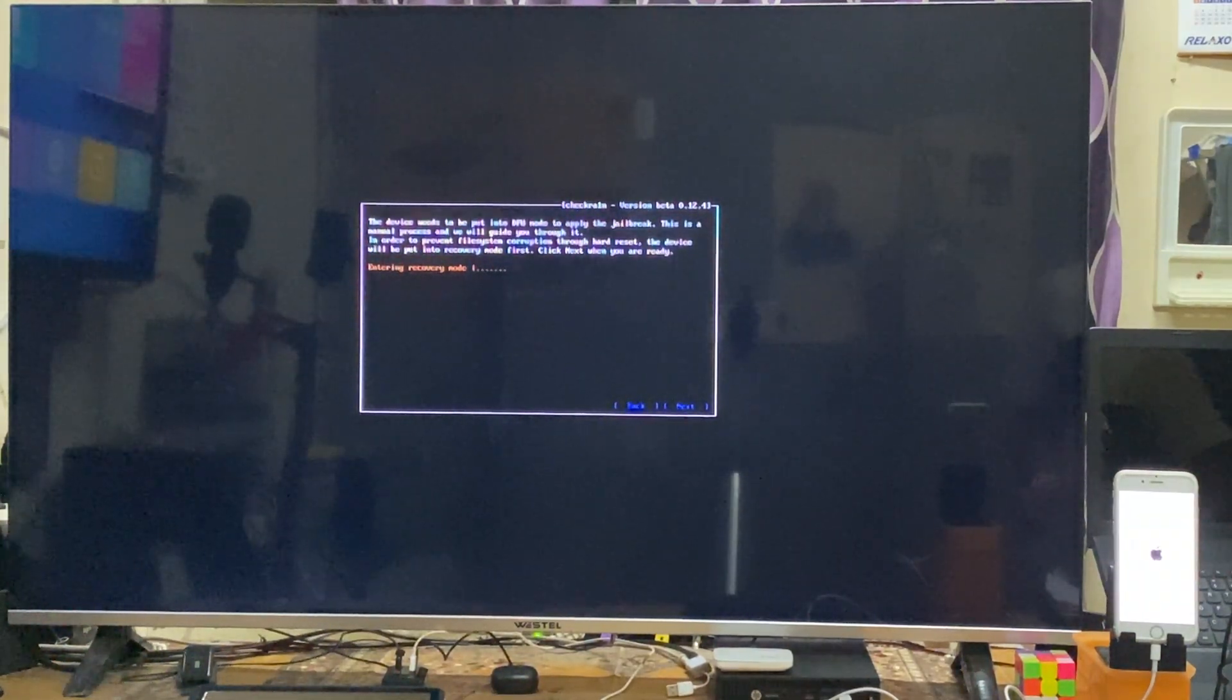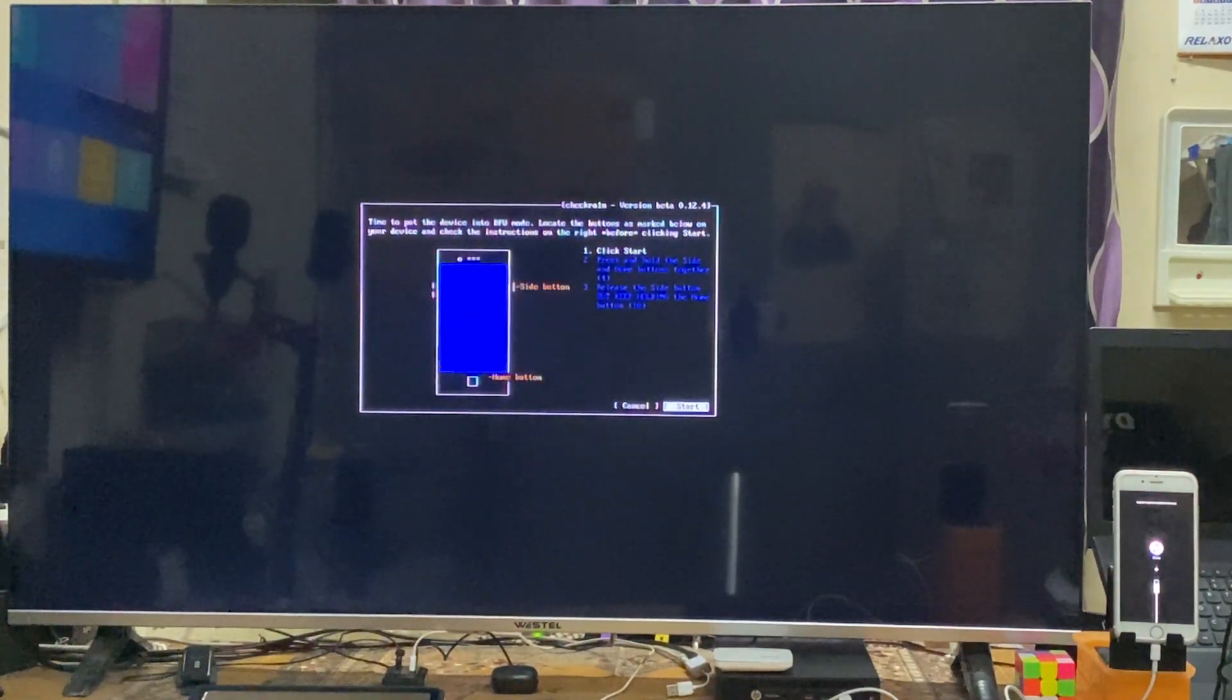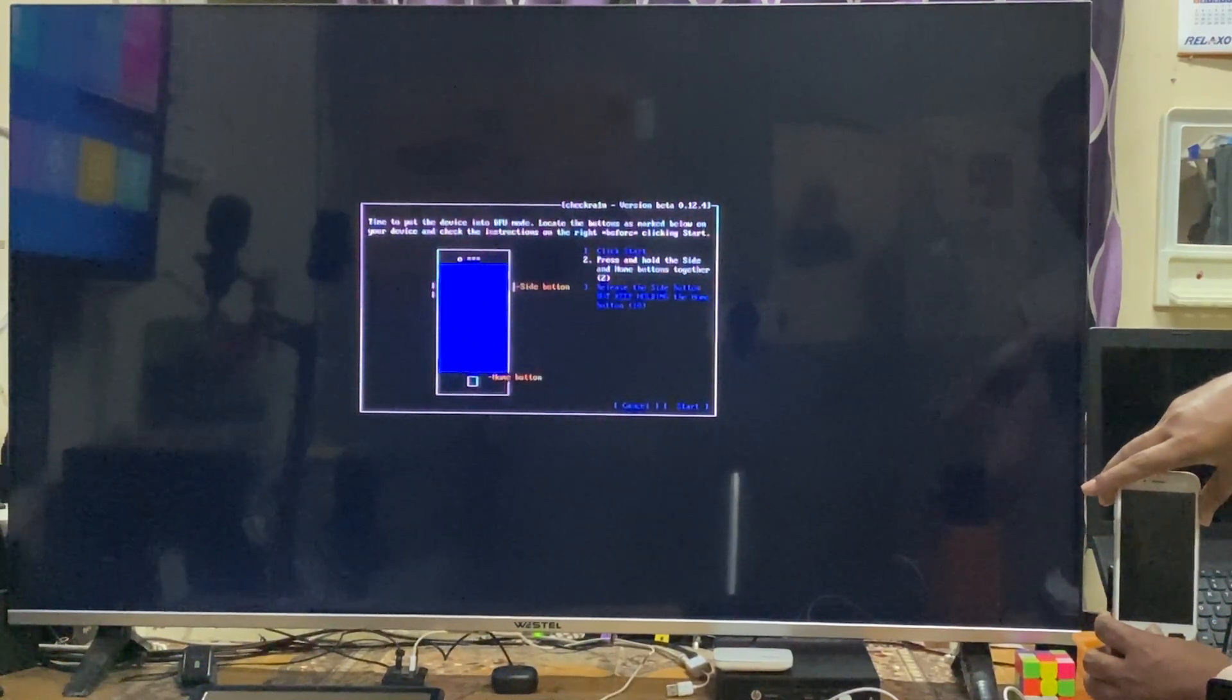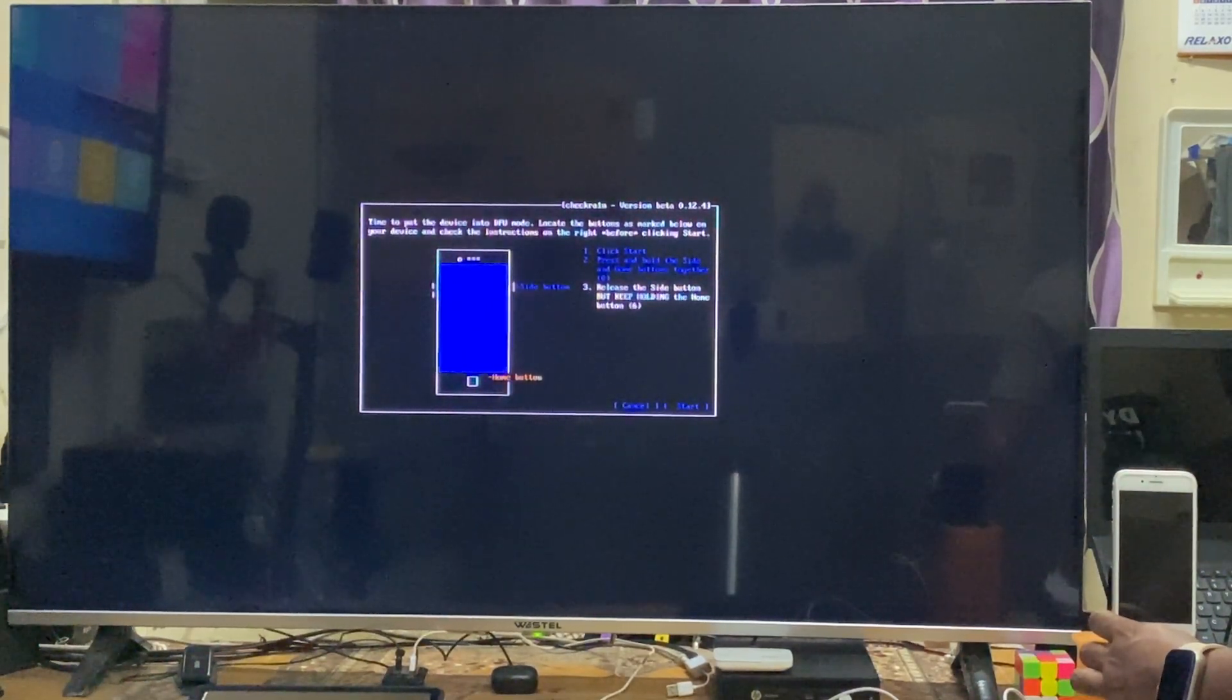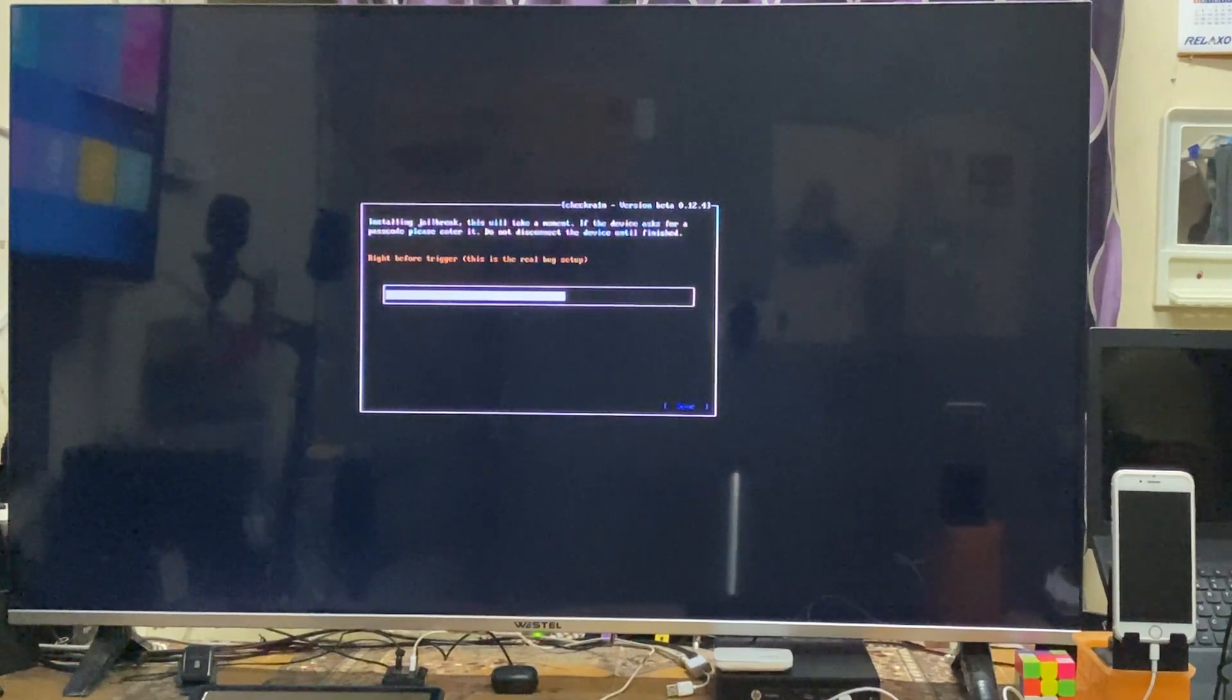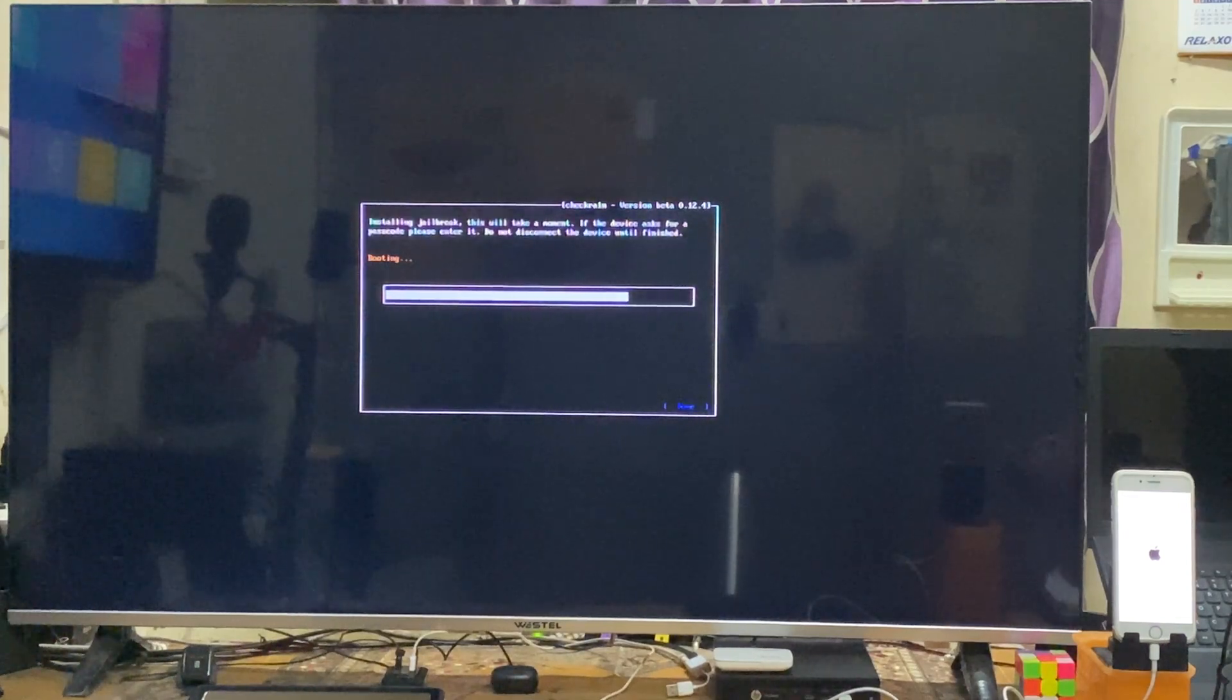Manually we have to switch to DFU mode. How do you do it? Watch carefully. Simply press enter and press home and power keys together. Then release the power key and keep holding the home button until it successfully goes into DFU mode. It's done. Now it's going to jailbreak. We have done the jailbreak.